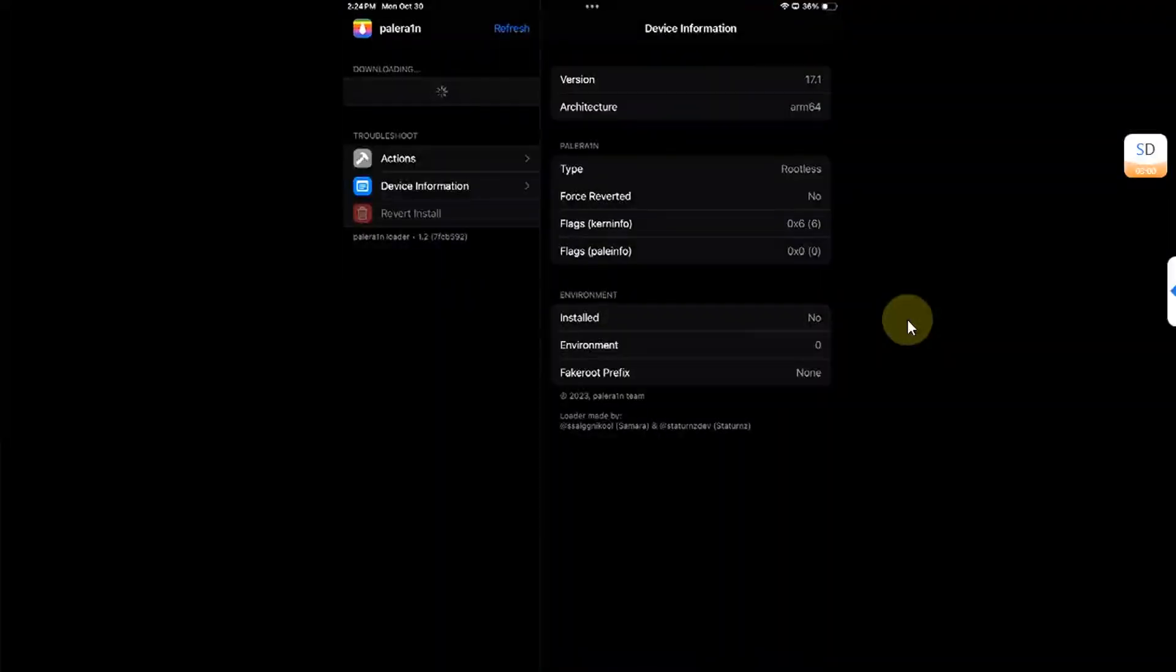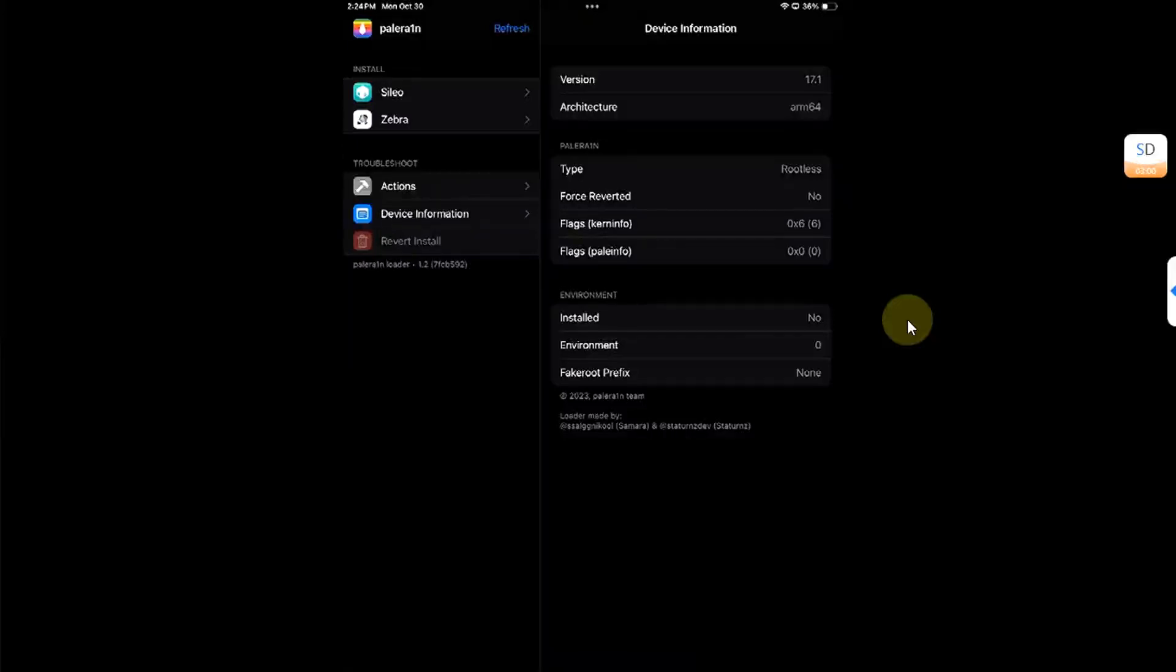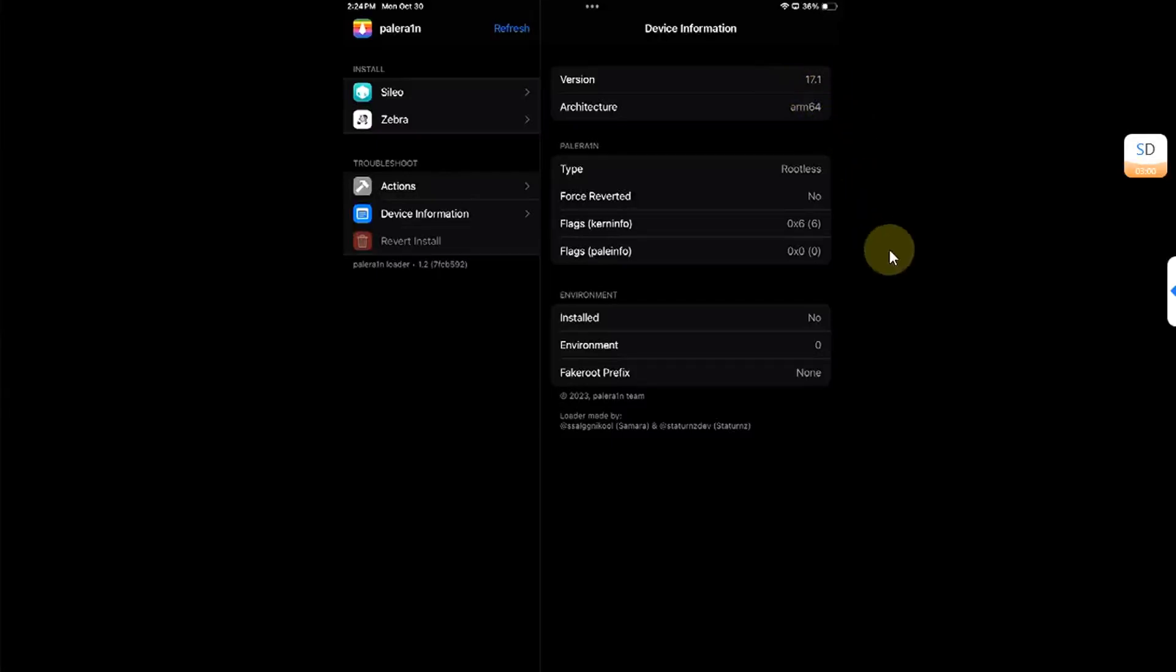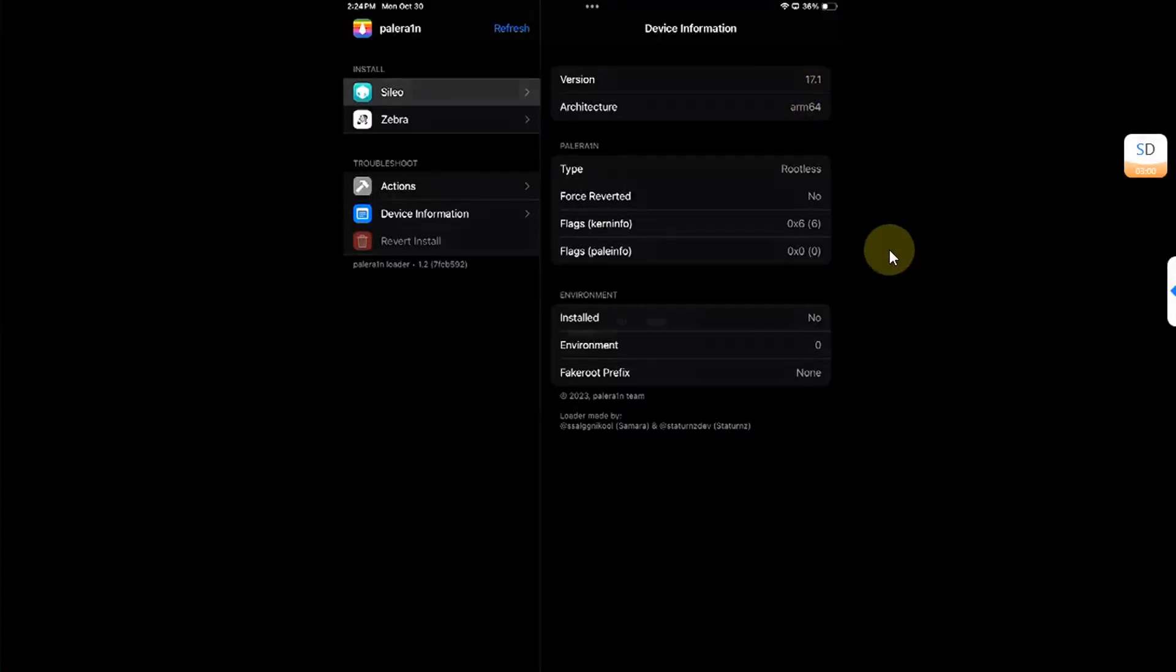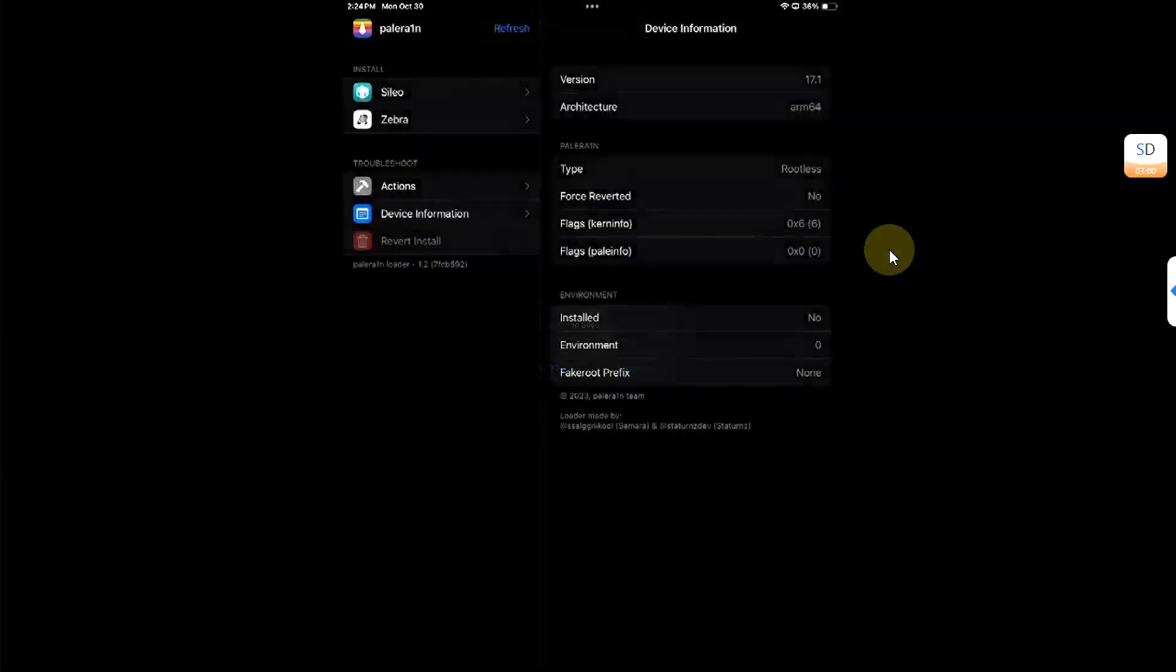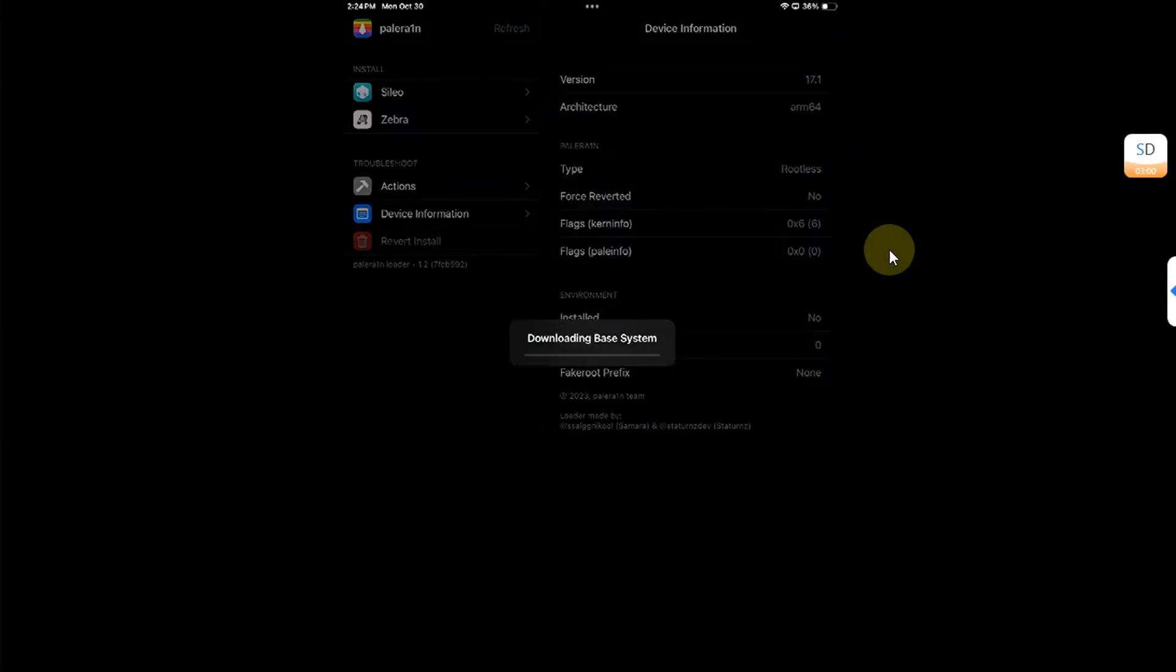Make sure you are connected to Wi-Fi. So you can see this jailbreak is rootless and you can see the version here. And from here, just tap Cydia and install it from here.